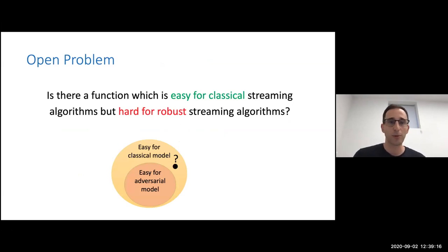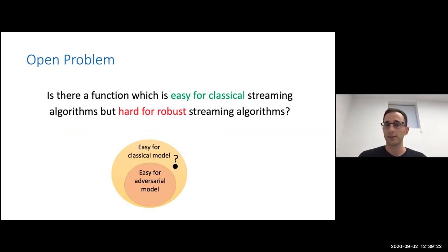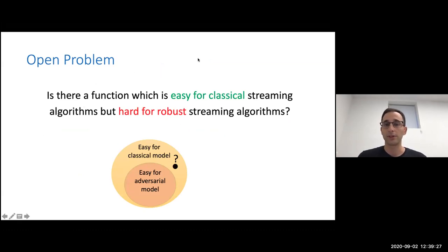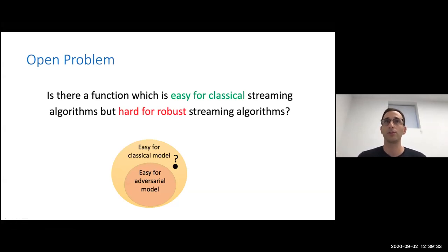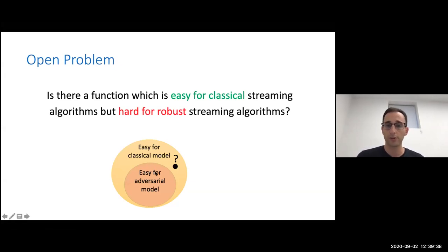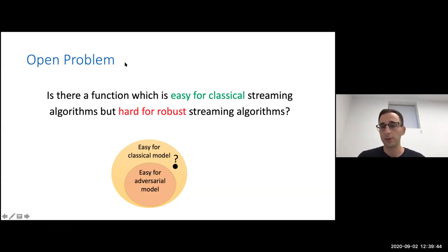I already want to state one open problem: is there some function which is easy in the classical non-adaptive setting for streaming algorithms, but hard for a robust streaming algorithm — meaning any robust streaming algorithm would have to use a linear amount of memory? So are these two classes separate or are they the same? I have no guesses about what the answer should be.